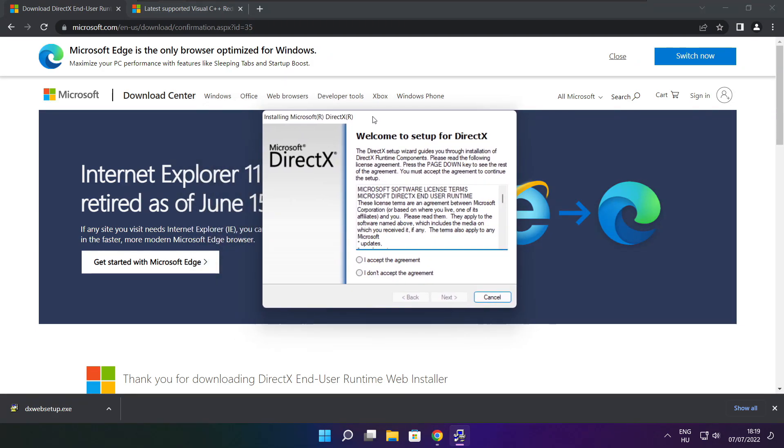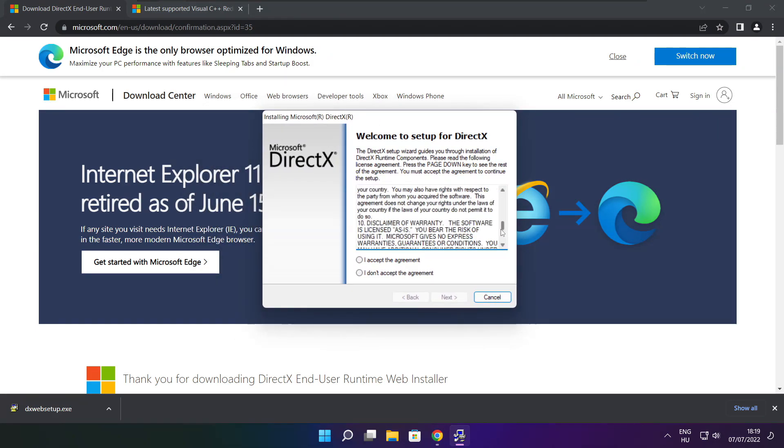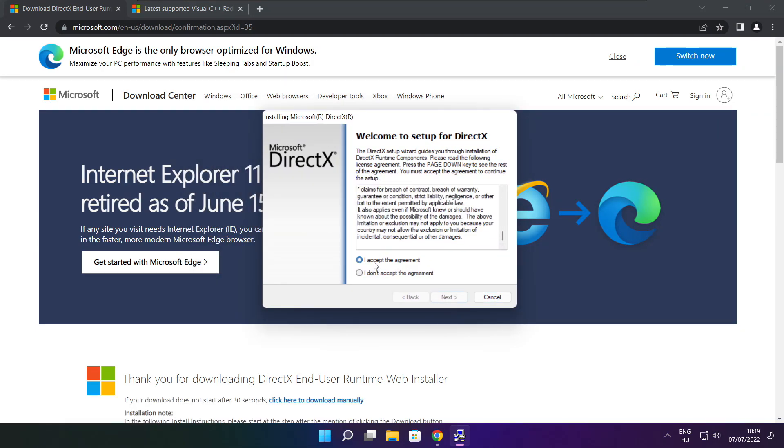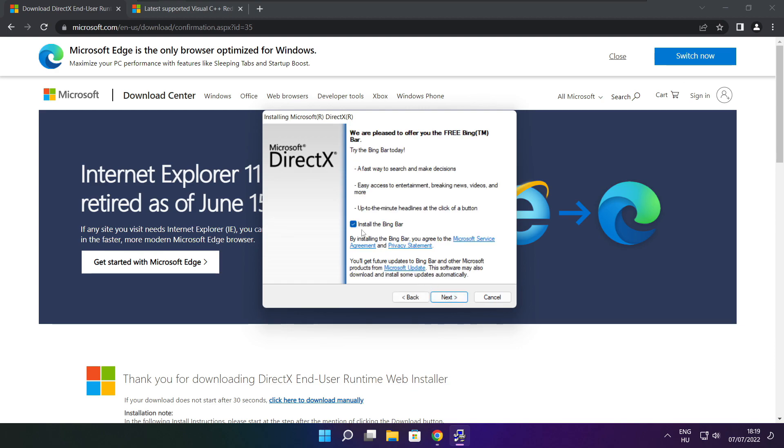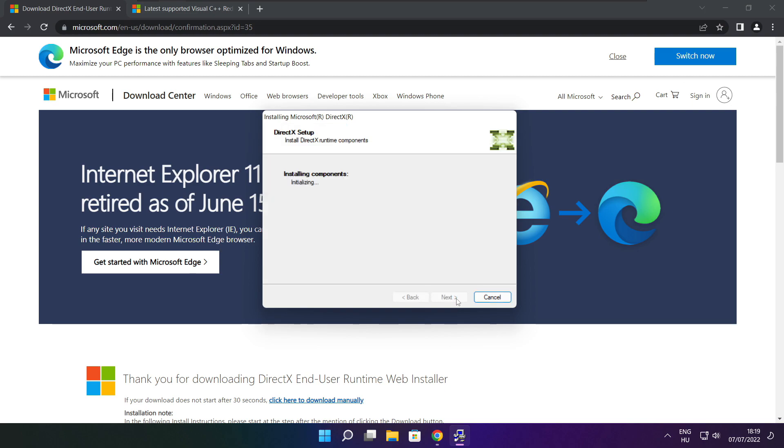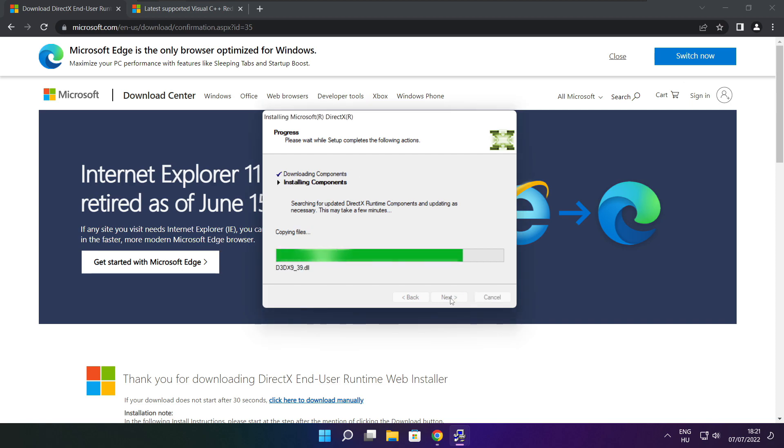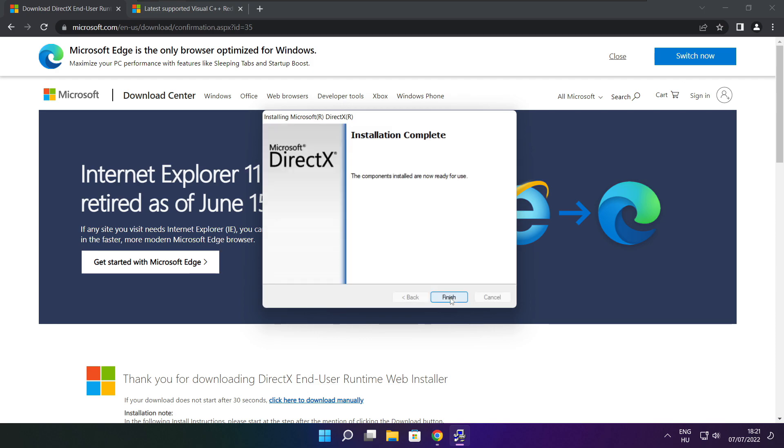Click install. Click I accept the agreement and click next. Uncheck install the Bing bar and click next. Click next. Installation complete and click finish.